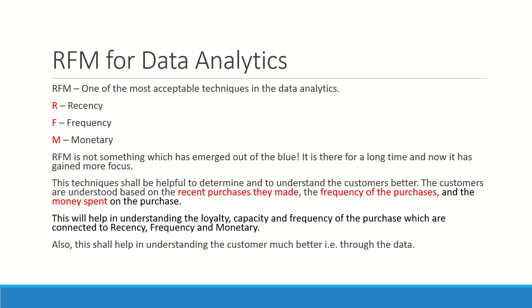These techniques will help you in understanding your customer better. R refers to the recent purchases you made, F refers to the frequency of the purchases that you make, and M refers to the amount of money that you have spent on purchase.